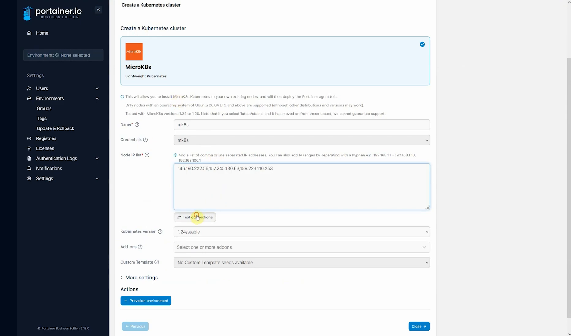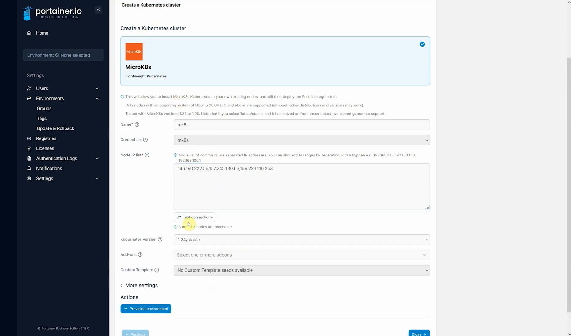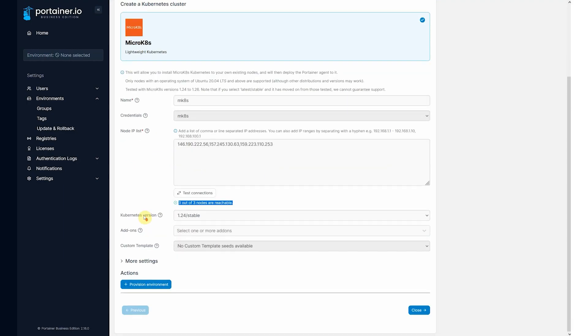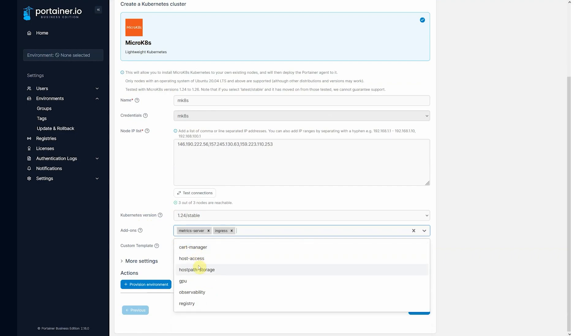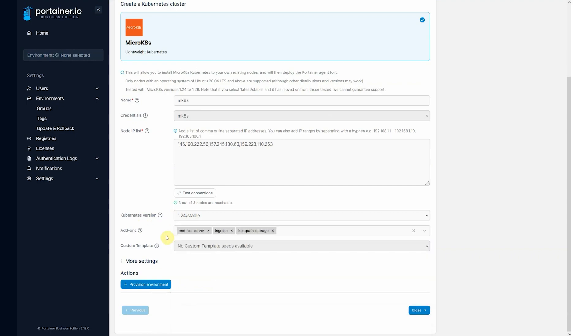You can click test connections and see here that they're reachable. The Kubernetes version, in that case we're going to use 1.24 and what MicroK8s add-ons we want, metrics, ingress, and host-path storage for now.